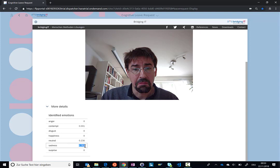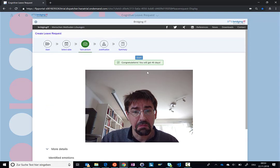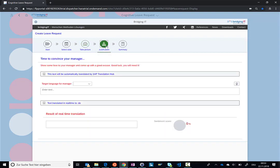And obviously in this case, I look pretty sad. So that's why Azure recommends that I should get 46 days off, which is fine. But obviously there might be some issues with my manager. So the next thing that I need to do is work on a good justification.